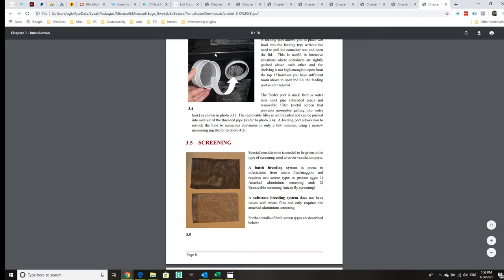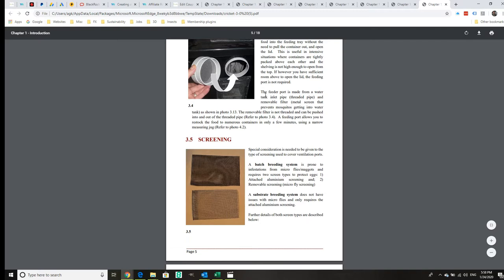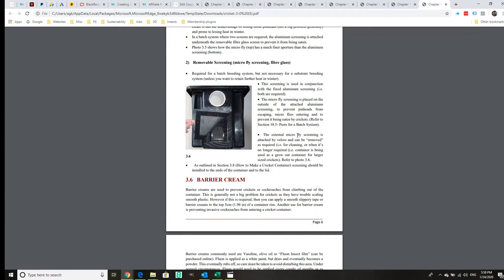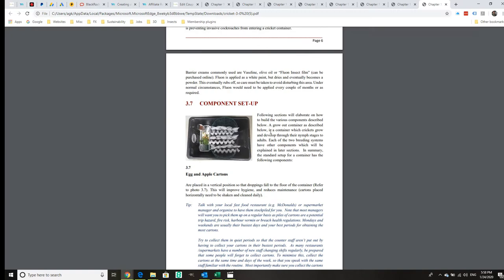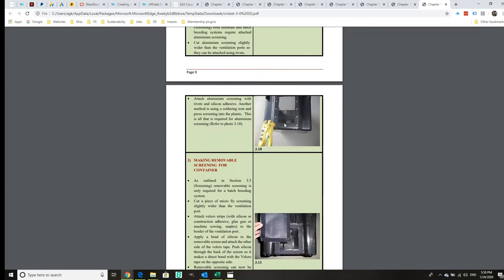We've got a dual screening system which is essential for microflies. If you don't have that, you will be devastated by those. We learned that the hard way. We go through container setup and how to make a cricket container.